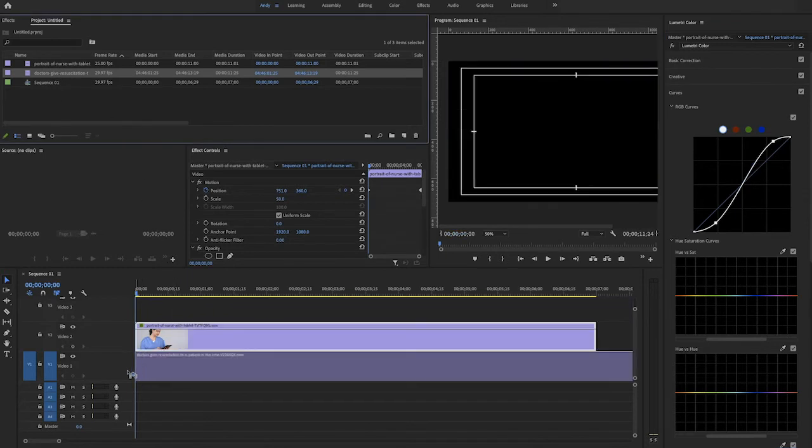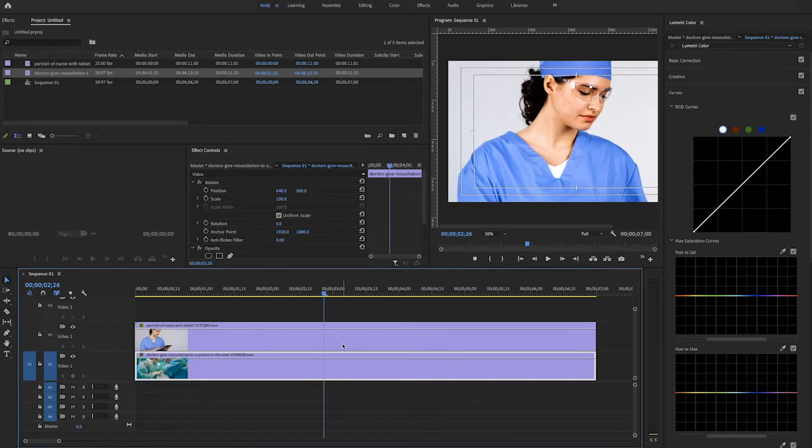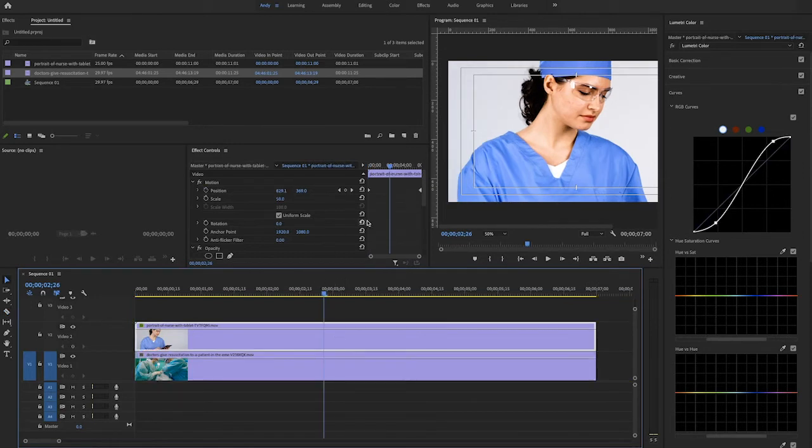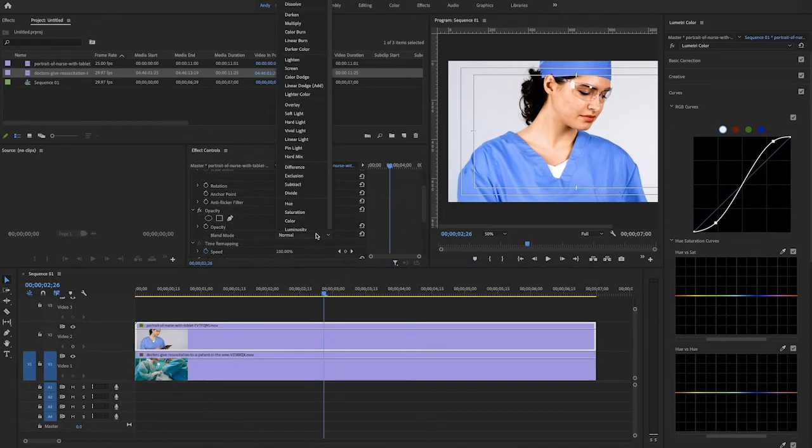So now that I've done that I'll take my second clip and place it below on track 1. Then I'm going to set my top layer, track 2, to the screen blending mode.